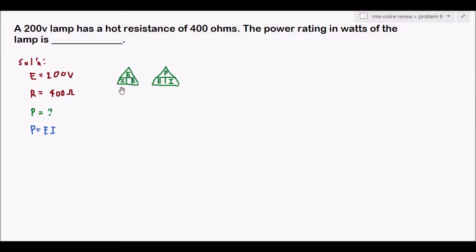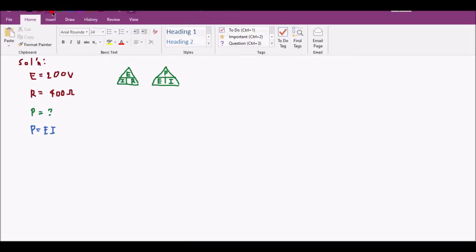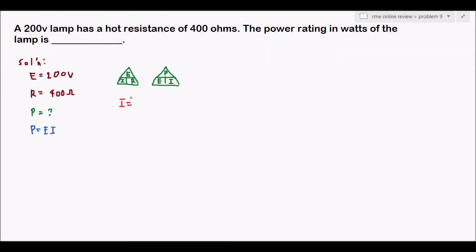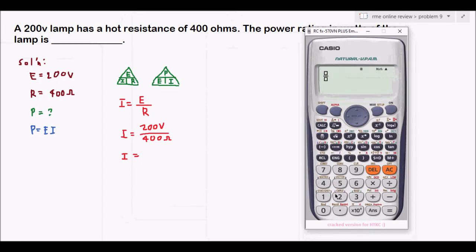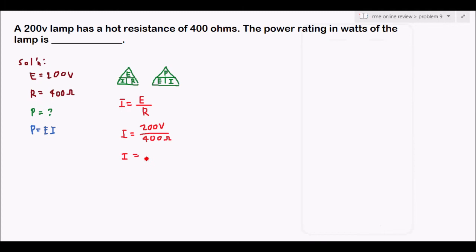To solve for I, we use our Ohm's law triangle and cover I, giving us I equals E over R. Substituting the given values: I equals 200 volts over 400 ohms. Using our calculator, 200 divided by 400 equals 0.5 amperes.